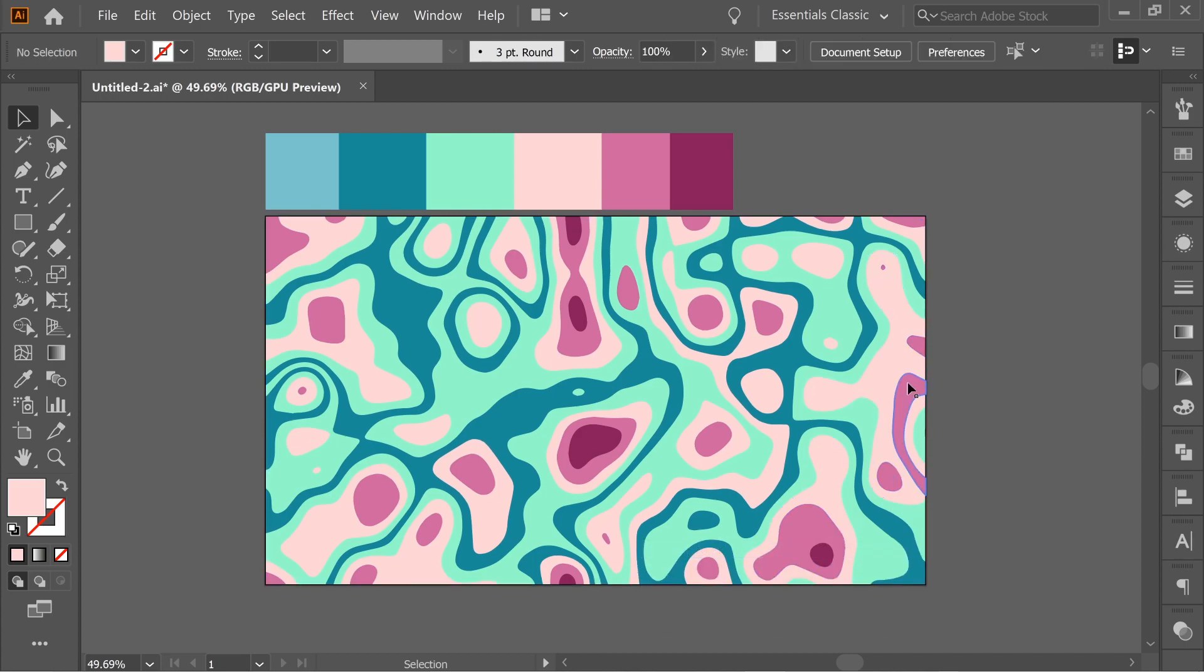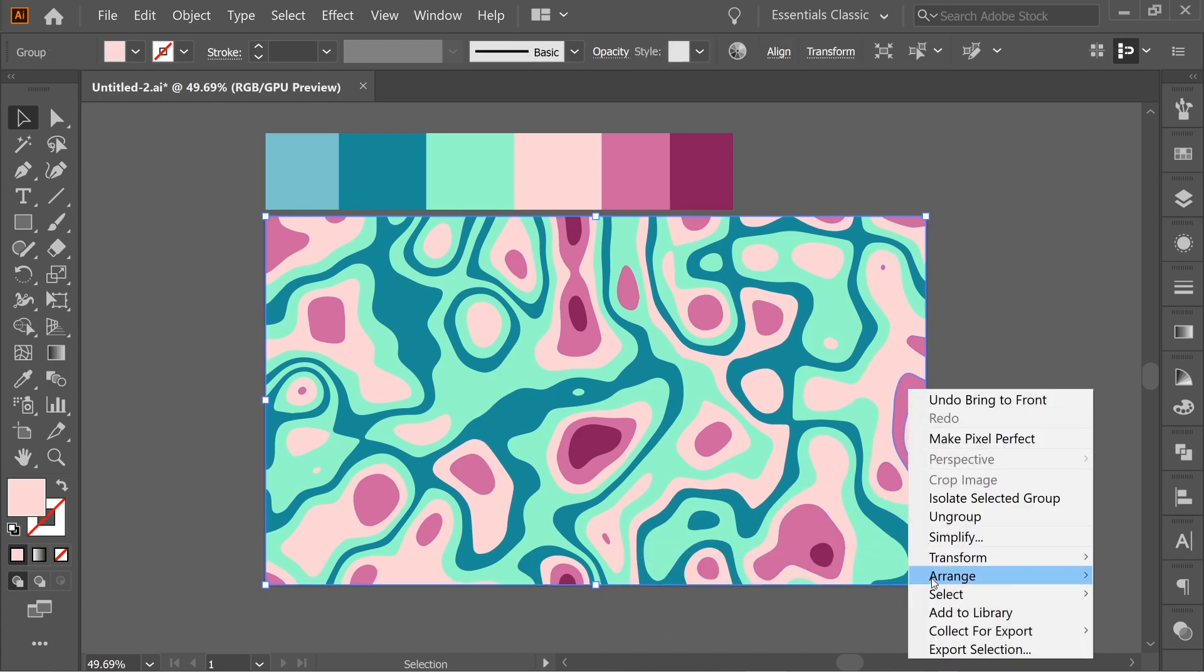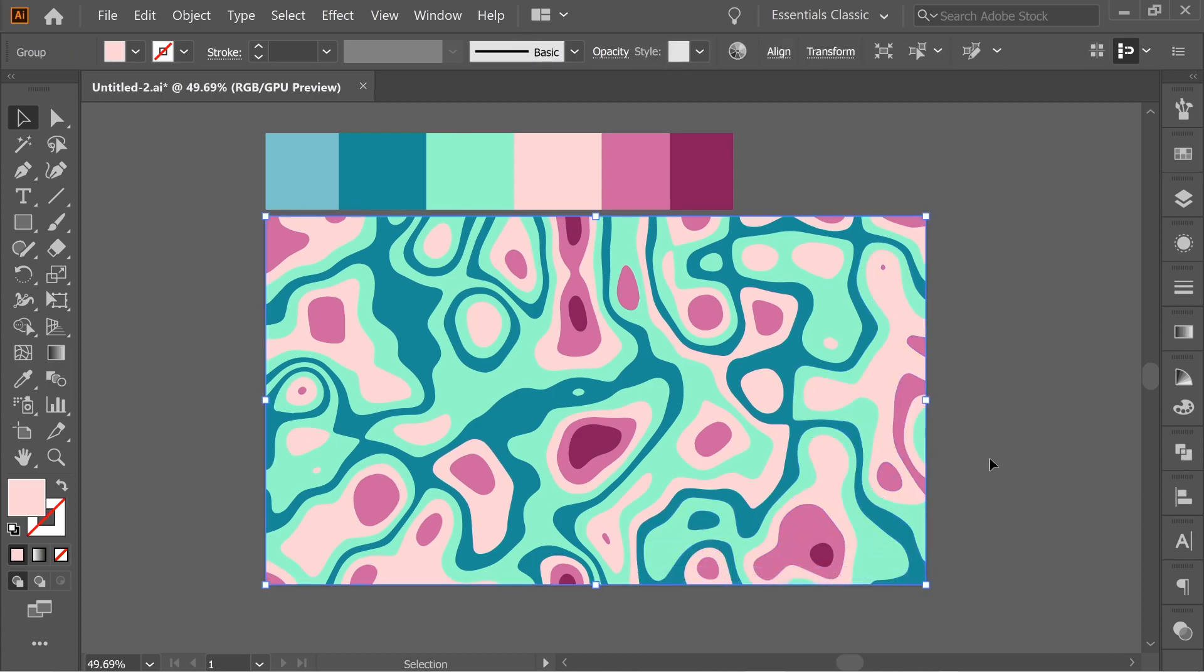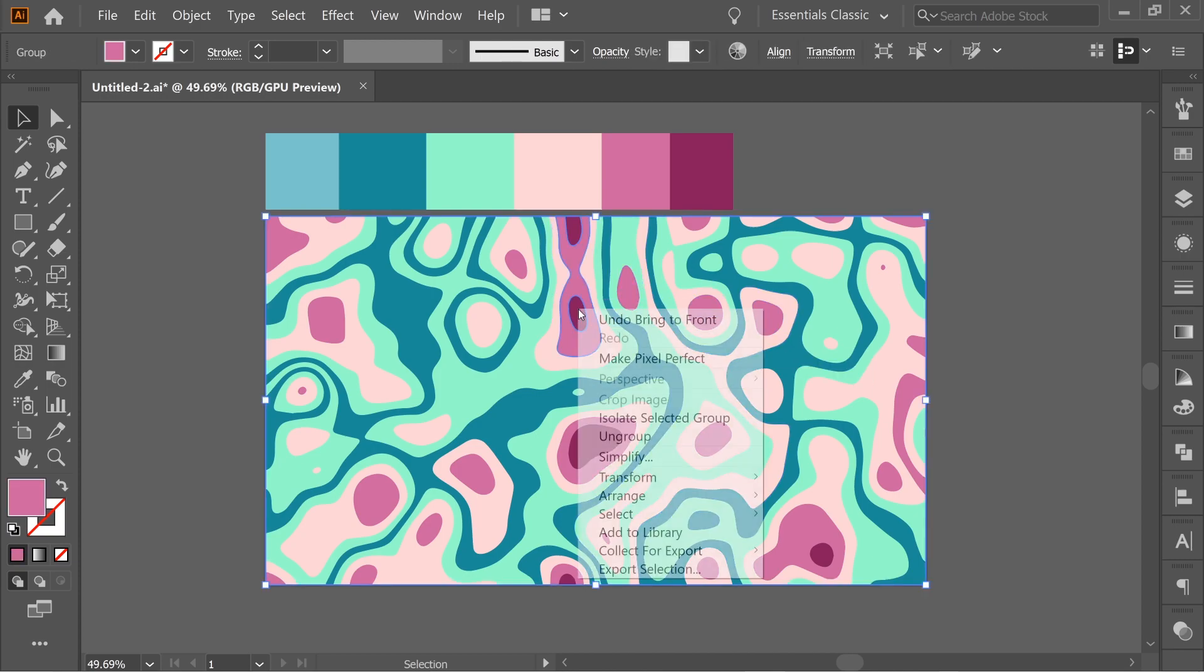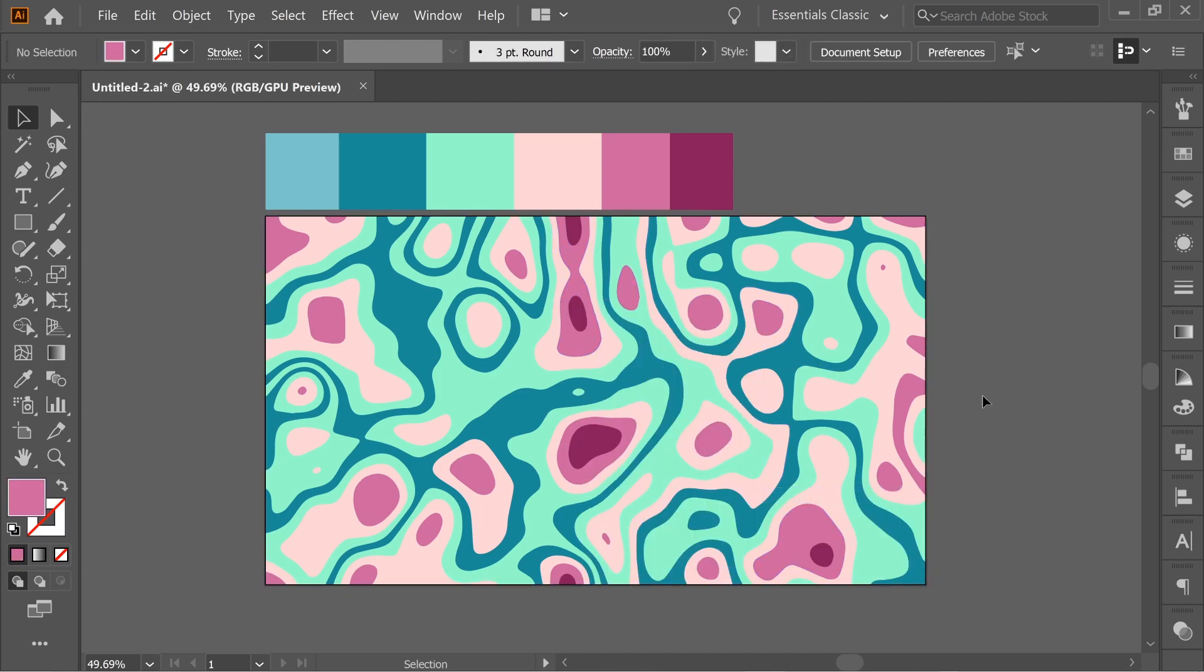And the second highest, arrange, bring to front. And the highest, bring to front.